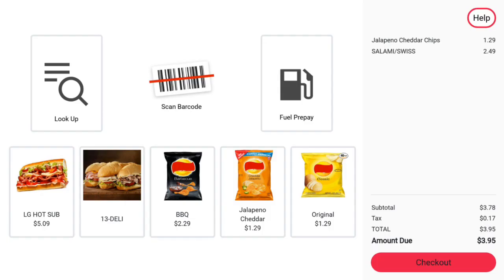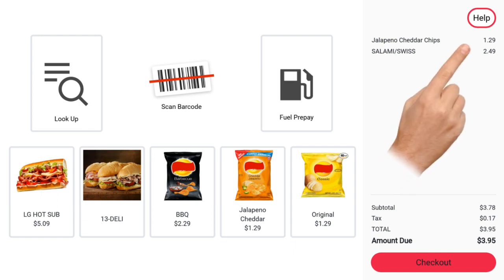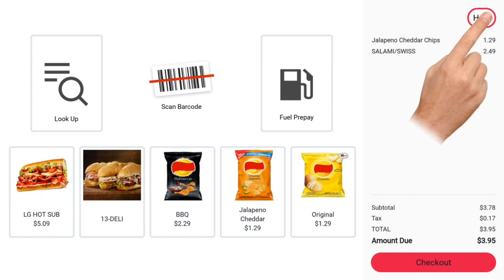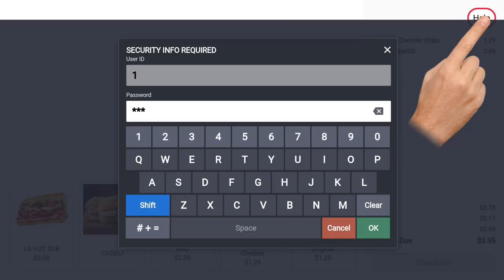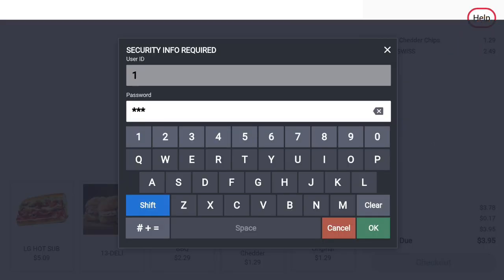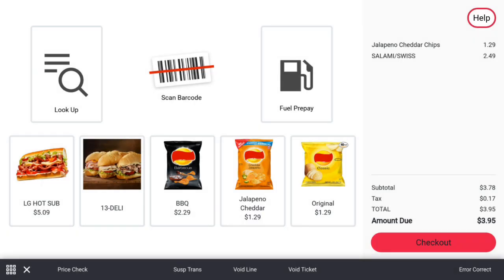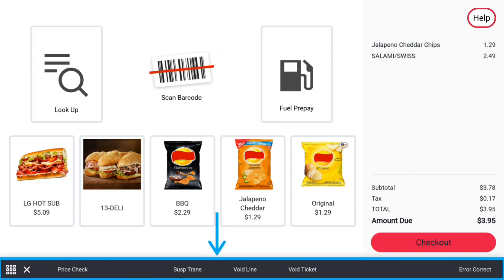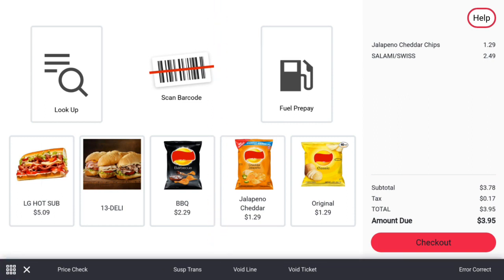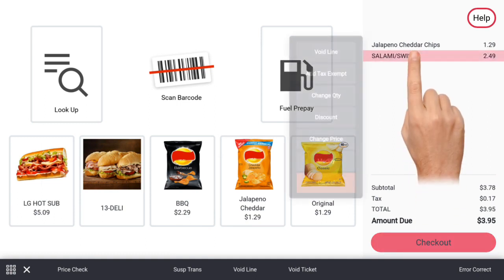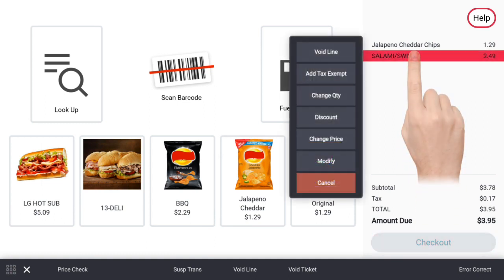Now let's go over accessing cashier functions. Store employees that have can cashier selected on their POS security profile may access cashier functions before, after, or during a sale. To access cashier functions, press and hold the help icon in the upper right hand corner for 5 seconds. The store employee will be prompted to enter in their POS security ID. Press ok to continue. After entering the POS security ID, the static rail for the self checkout is now available. Let's look at some of the sales functions available. Pressing on items in the virtual receipt will present more options.